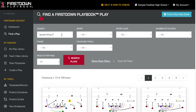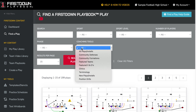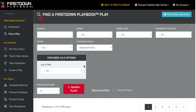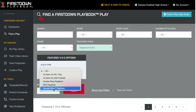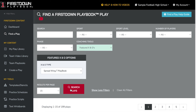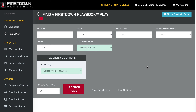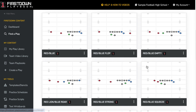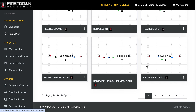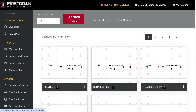Another way that you can find it — just clear your search bar here, go down to coaching tools, go down to featured X and O's, X and O type, spread wing tee playbook, search for plays, and you're going to see plays and formations show up right here.